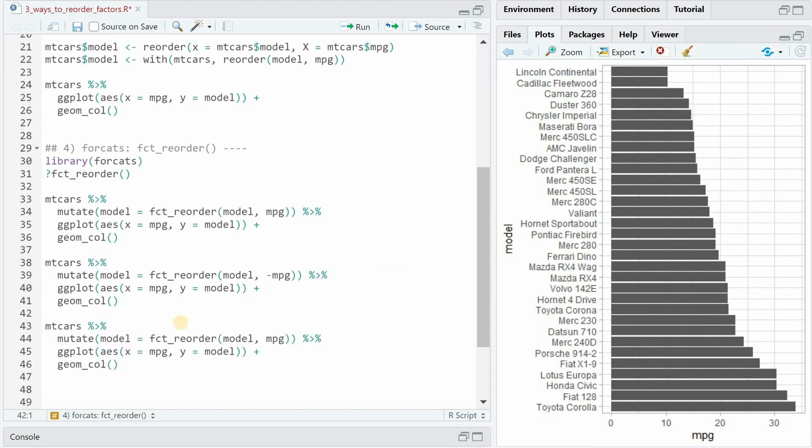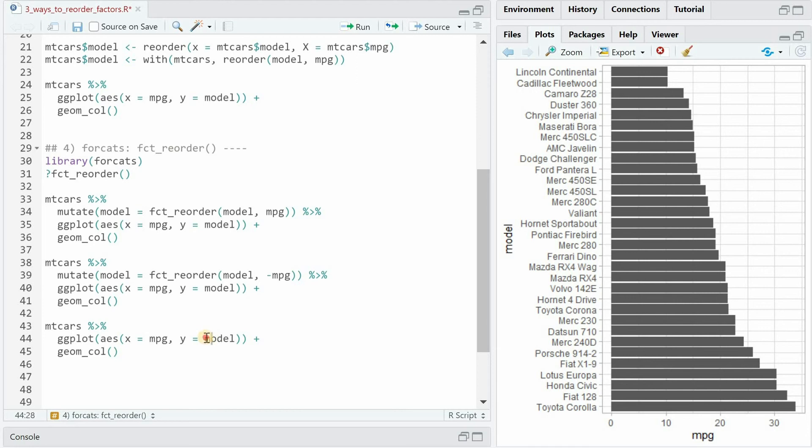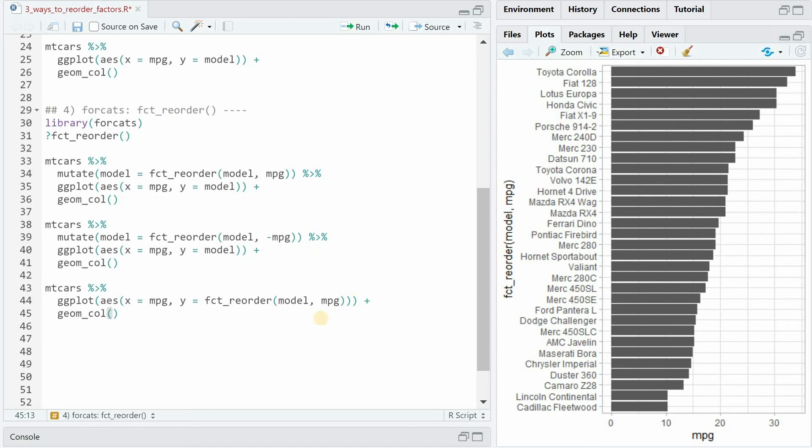If you're really lazy and want to save some lines of code you can get rid of the mutate step altogether and simply do the fct_reorder directly in the ggplot function and then it will reorder it directly in here.